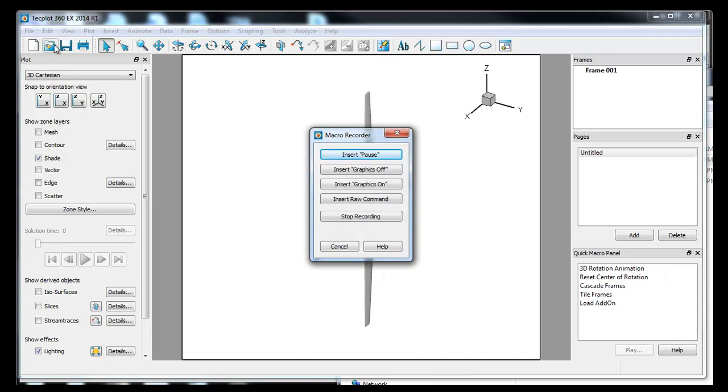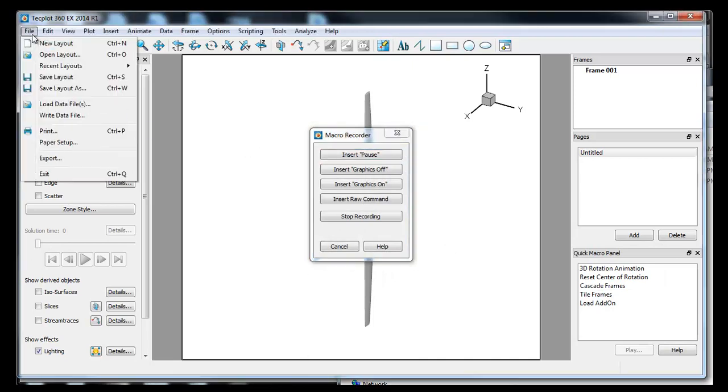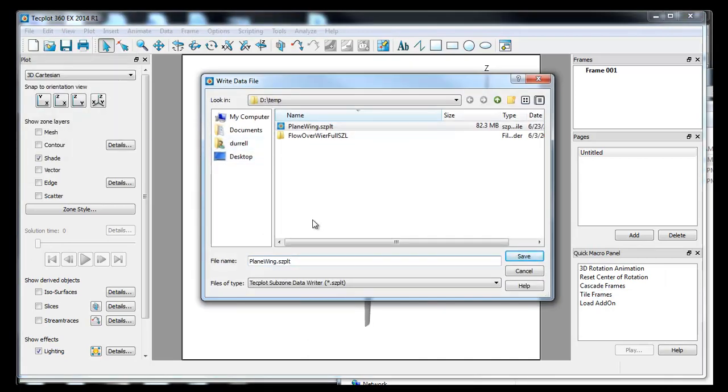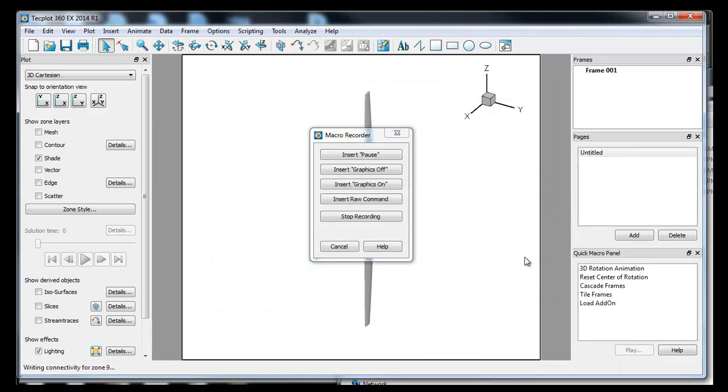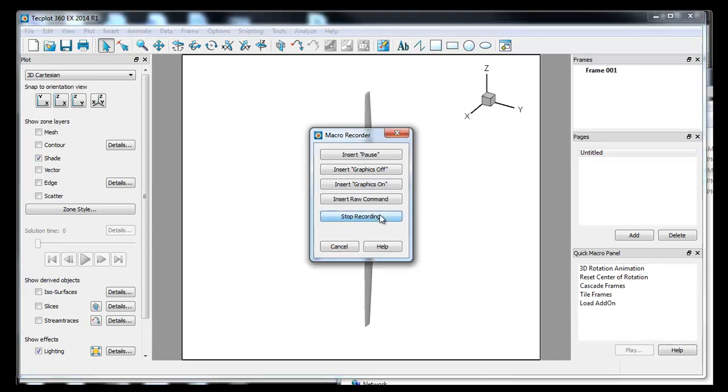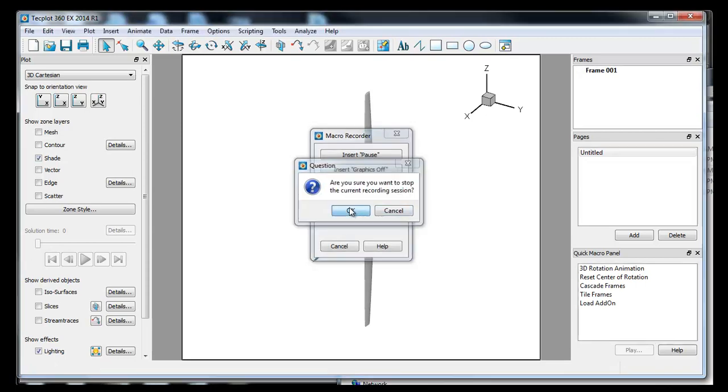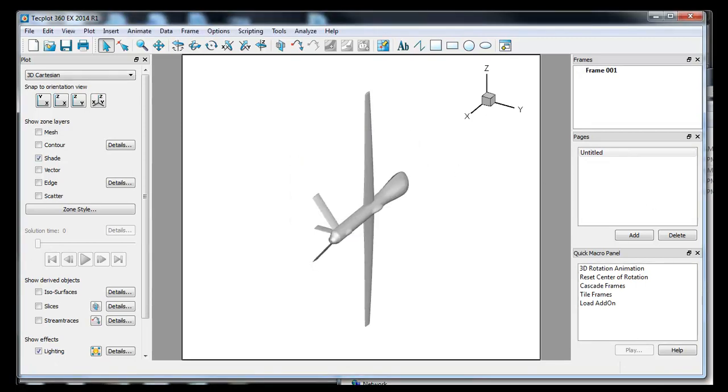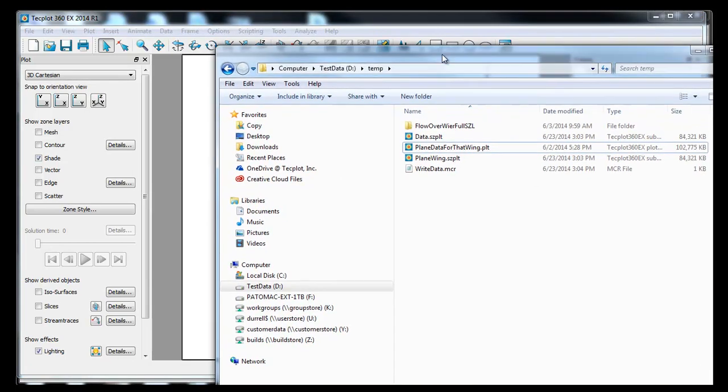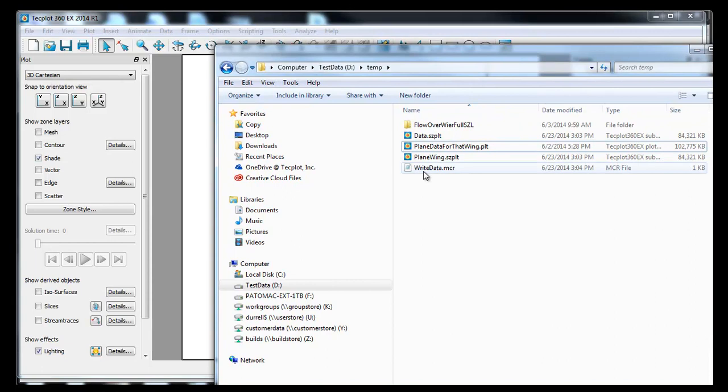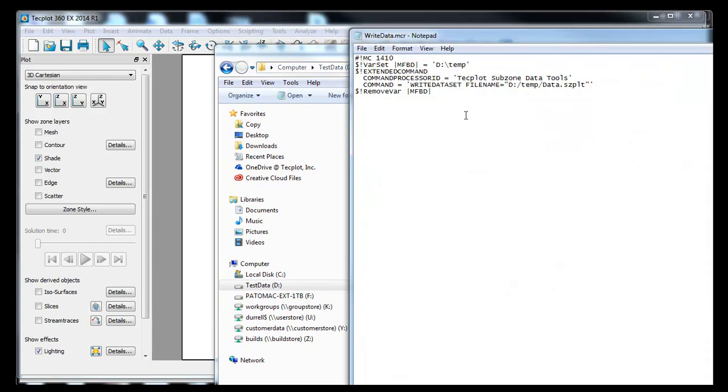I wouldn't worry too much about the macro recorder, but we're just going to do the same thing. And you'll notice here that we'll call this something different, like data, and we'll hit Save. You can see it's doing the same thing. It's converting the data file. It's saving it out as an SZPLT format. We hit Stop. You can go back then to that directory and look at the macro. You see that it has the command here, which is basically to write the new data file type.